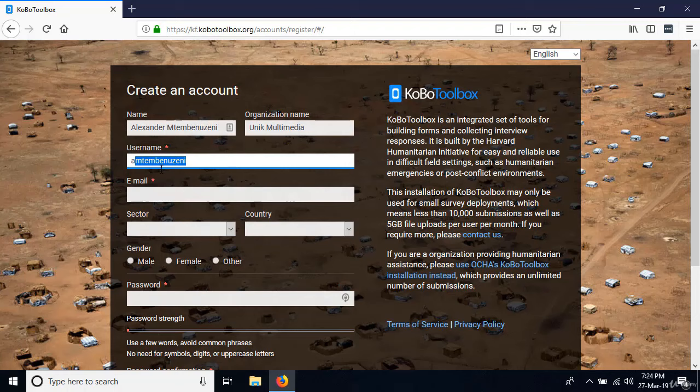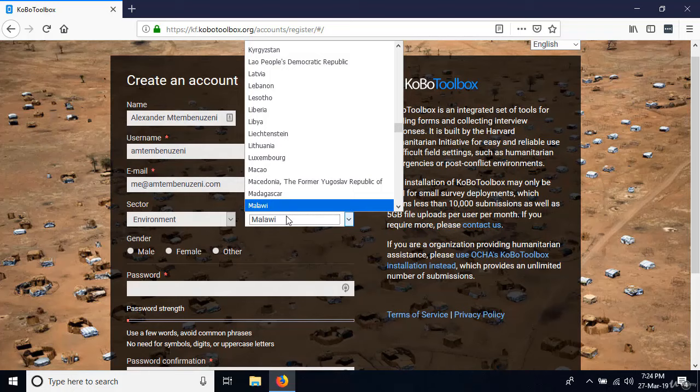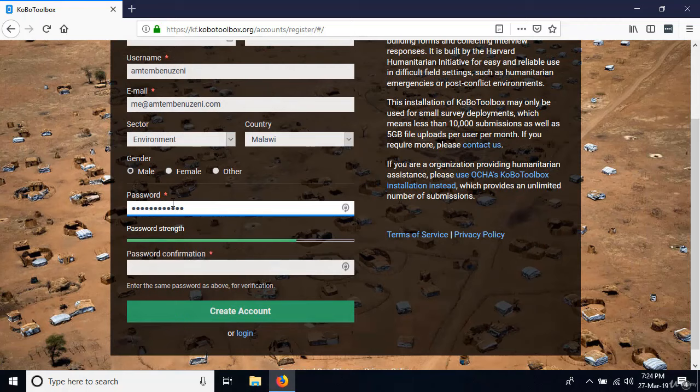Make sure you plug in your email address and go ahead and select the sector — let's say environment — the country, my country is Malawi, and I am obviously male. Then go ahead and type your password and confirm the password by repeating it, then go ahead and create an account.